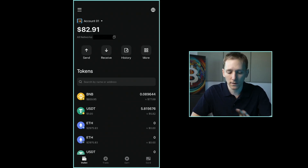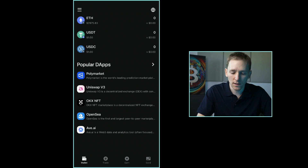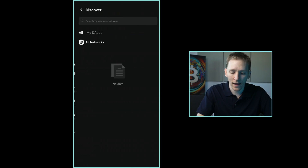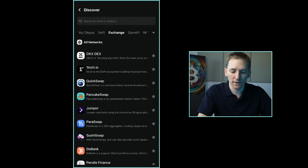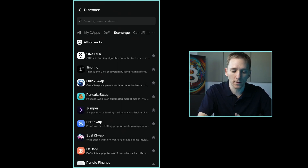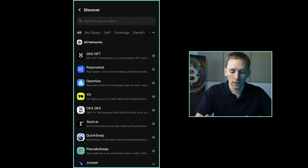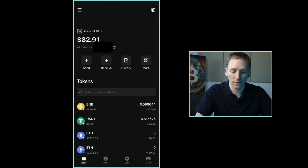To round out the overview section, if we scroll down, you can see there are some popular dApps here. This is the same as the dApp browser. If you click through on popular dApps, you can see a list of them — like My dApps, DeFi, and exchanges. Up at the top you can search by a dApp. So if you want to use something like Uniswap or Polymarket or any other dApp, you can get to it directly through here and use it.